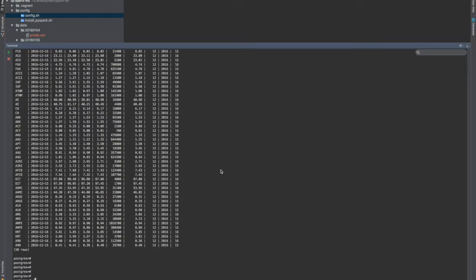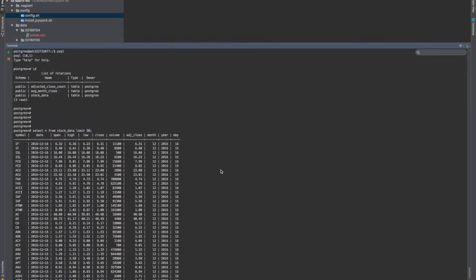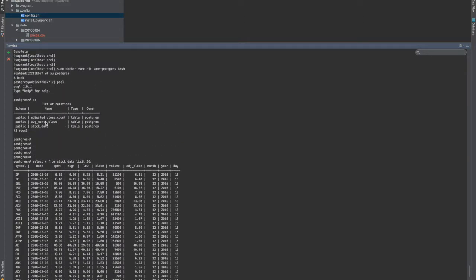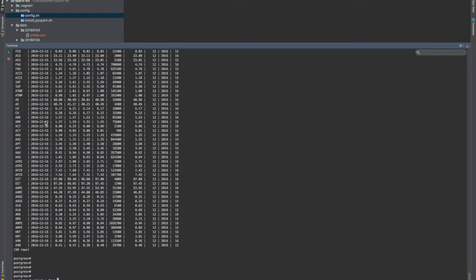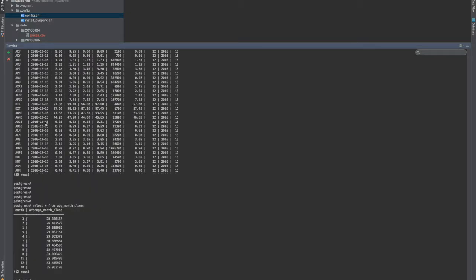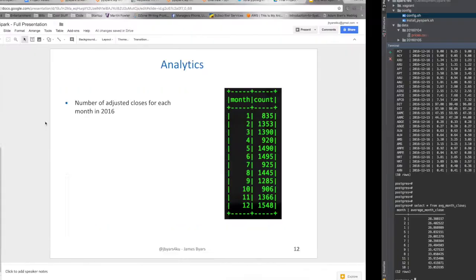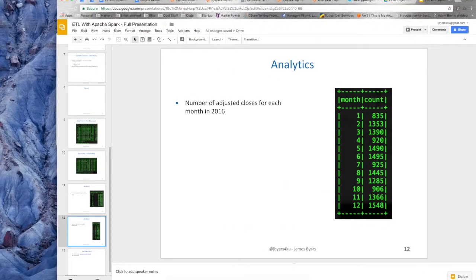We'll do one more. So if I say select star from, what was another that I had? The average monthly flows. I can print all of those. So that should look very similar to the screenshot.